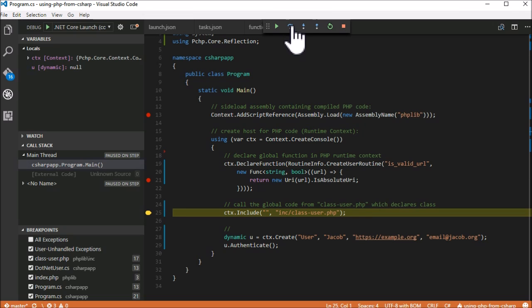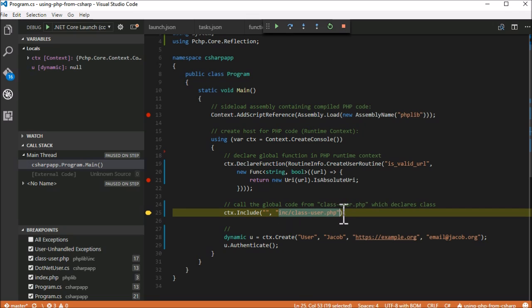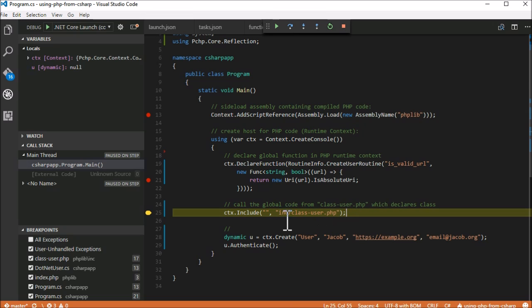Next, we simulate an inclusion. This is the same thing as calling include from PHP, allowing us to perform an inclusion within a PHP context. As a result, declarations are declared in context, and the global code of the included script from our compiled project is executed.